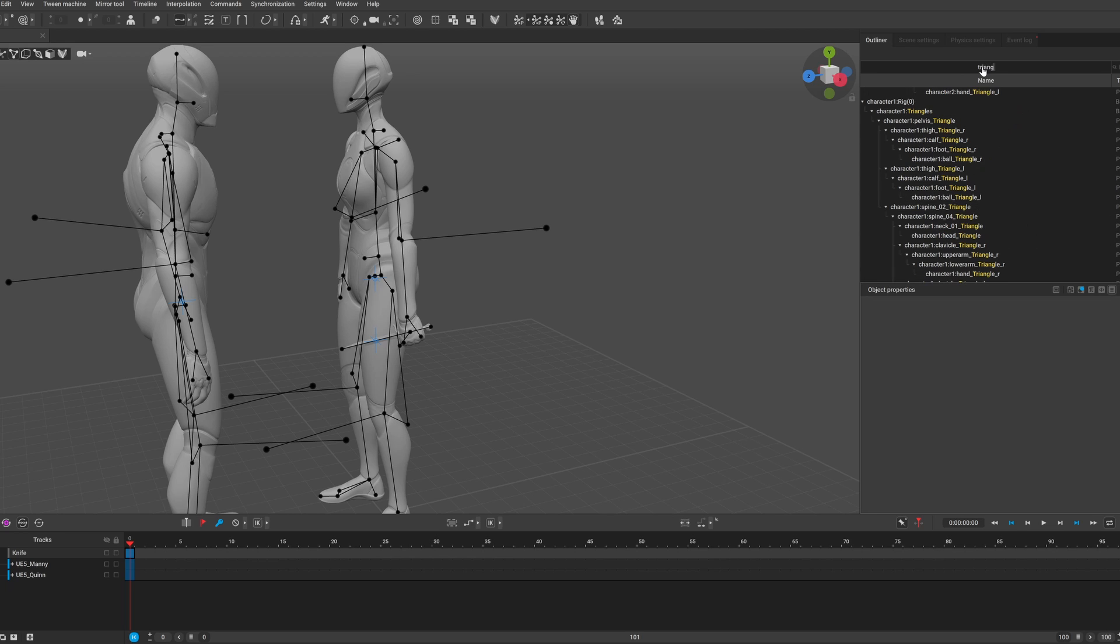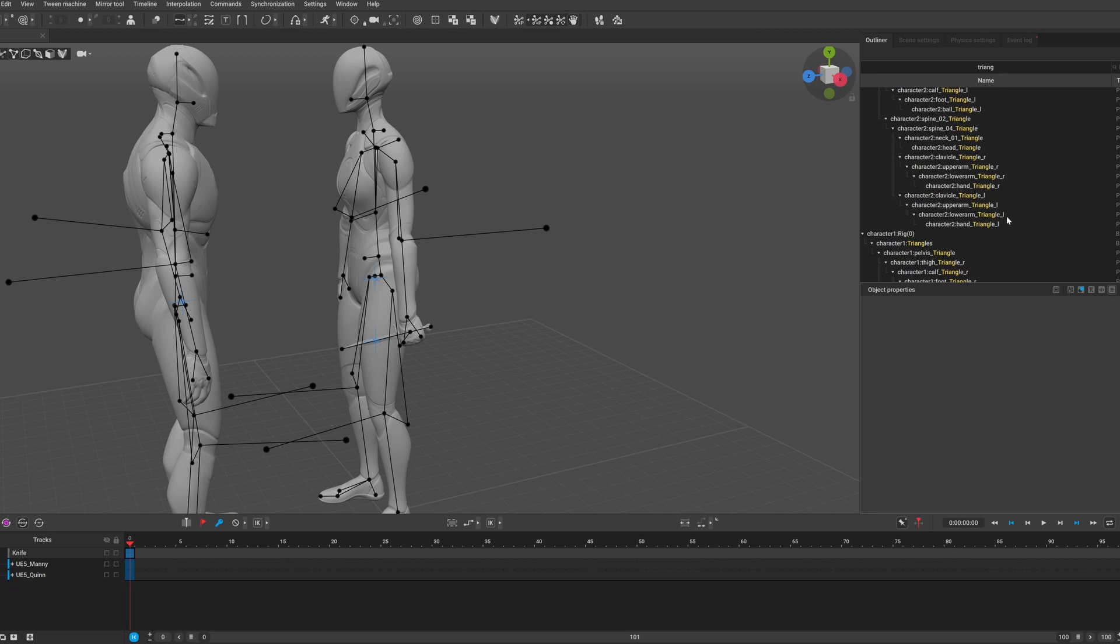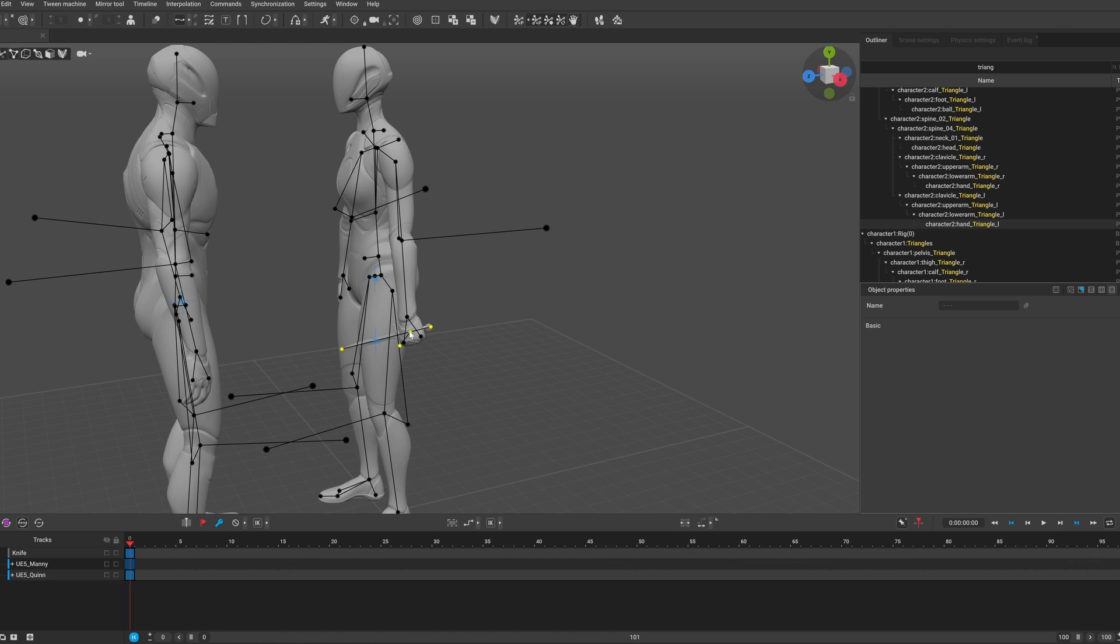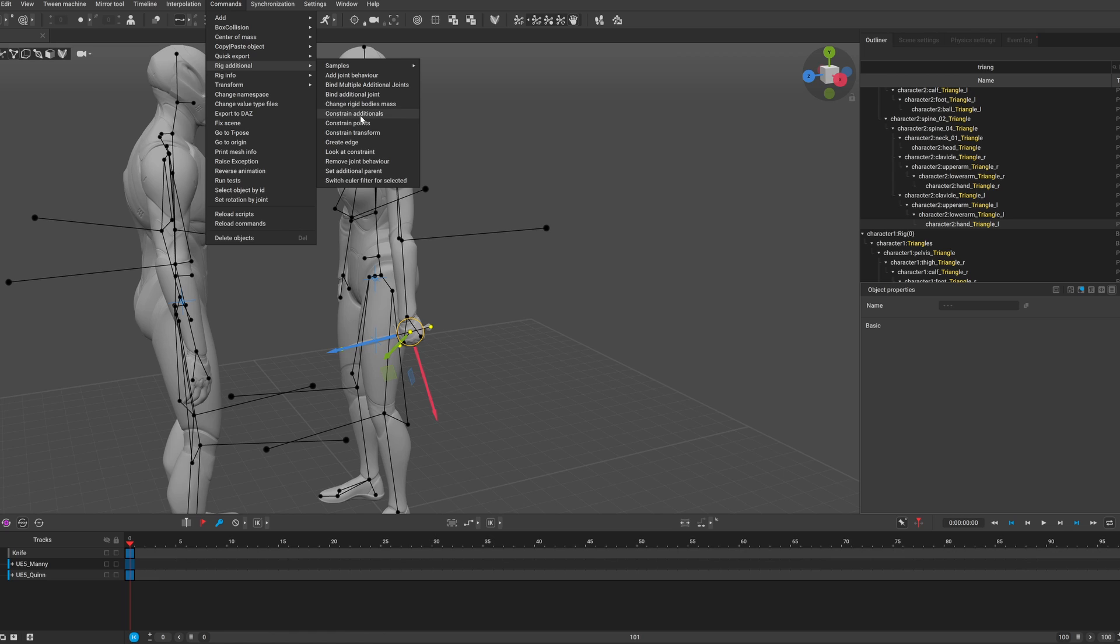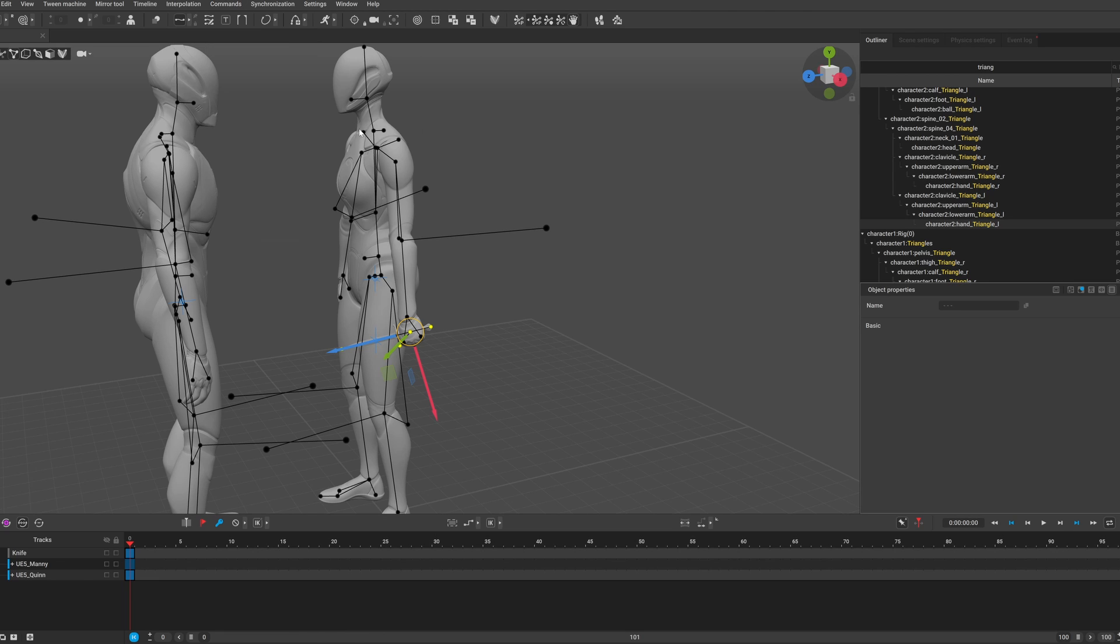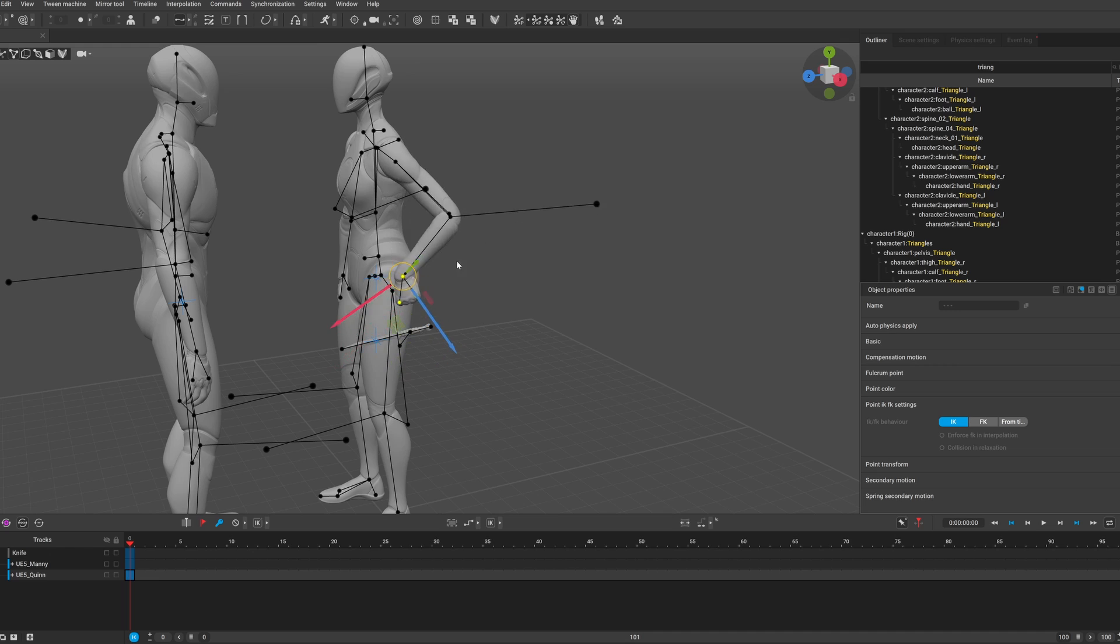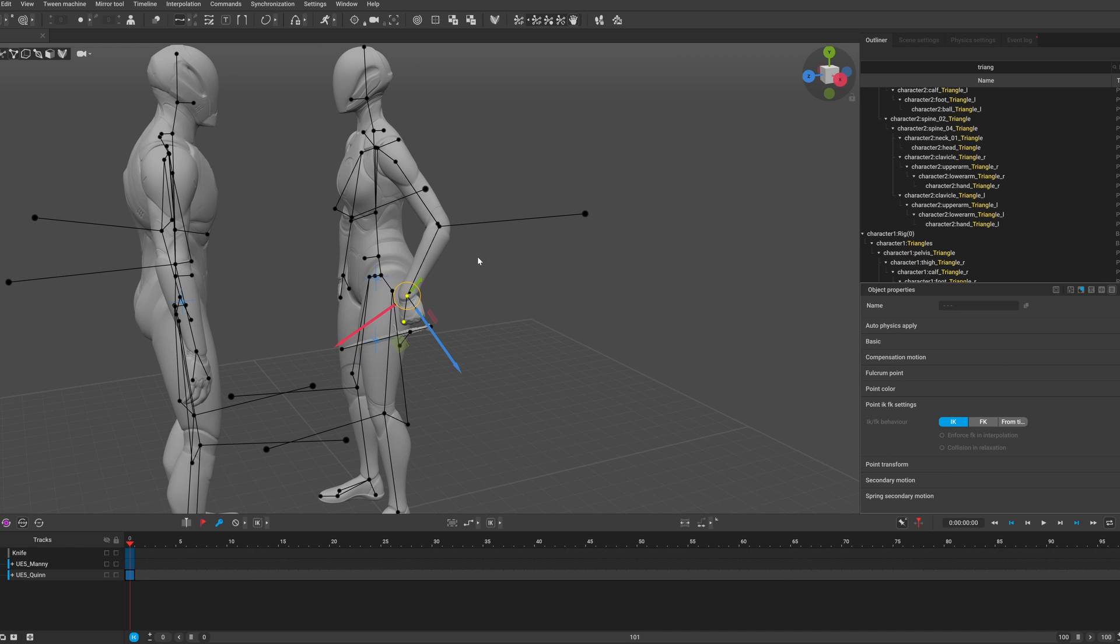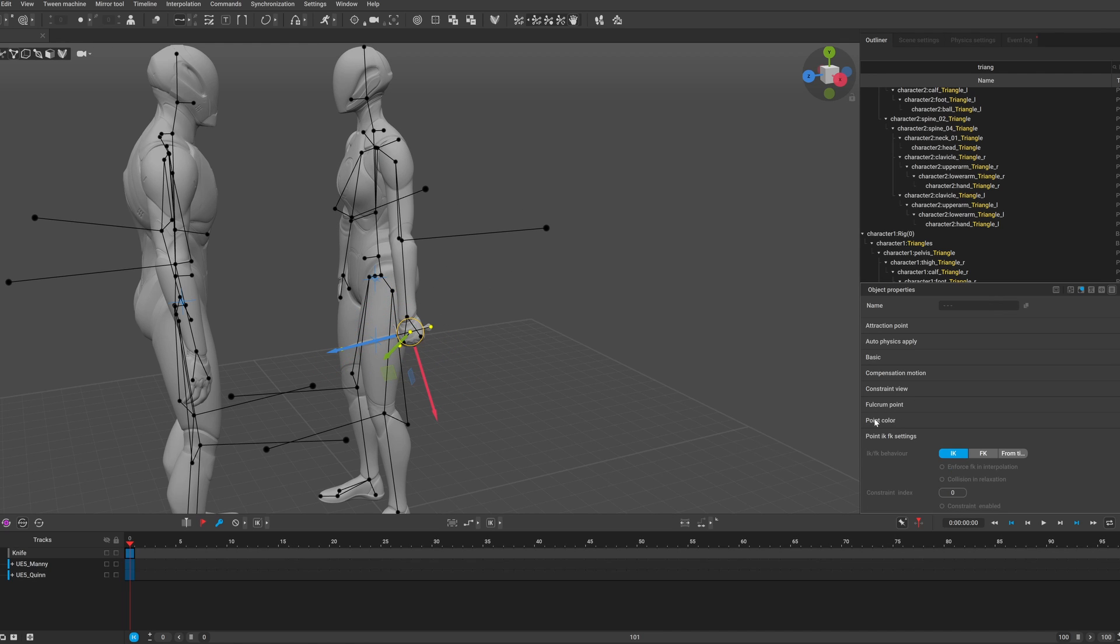You need to search for the hand triangle in the outliner and select it, then hold down shift and select the points of the object you want to constrain. For example this knife. Make sure that both the triangle and the points is selected, and go to commons, rig additional, and constrain points. Now you also need to enable the constraint, otherwise it won't move together with the hand.